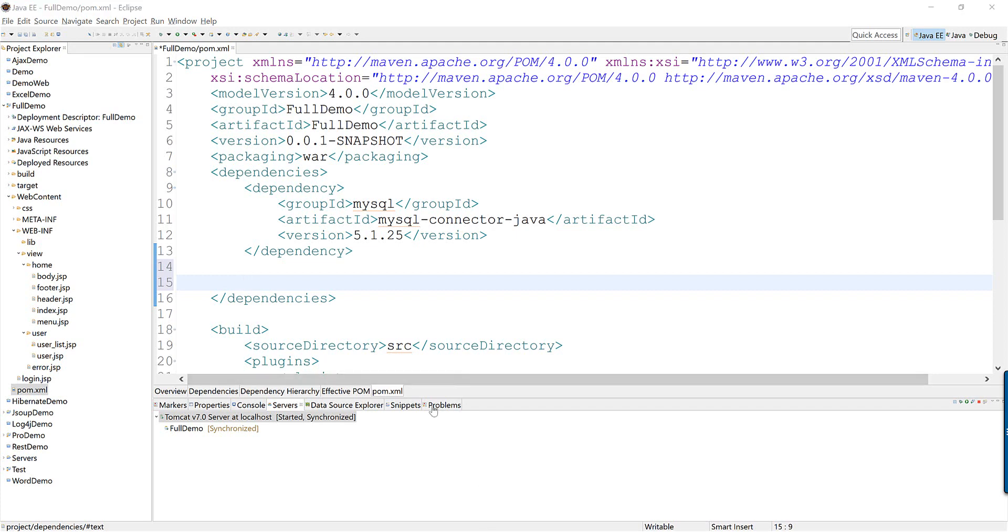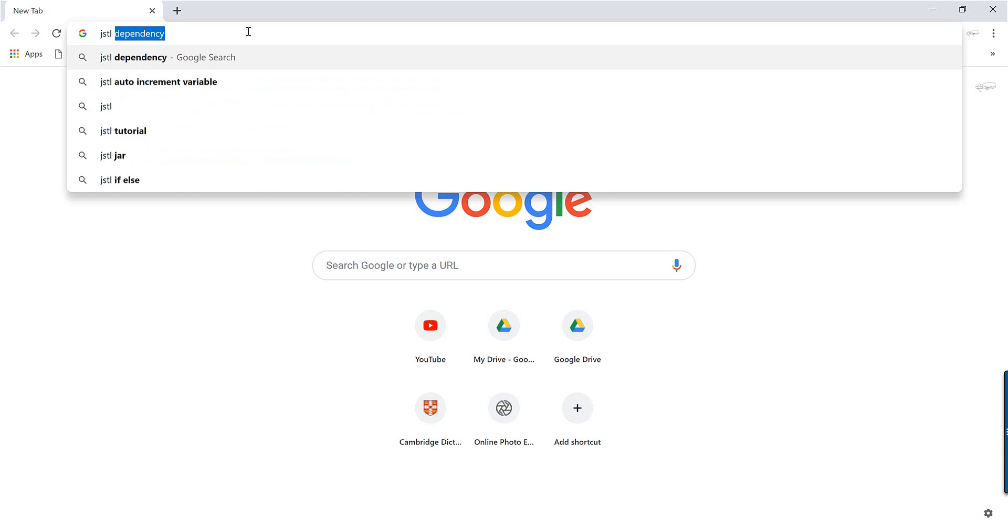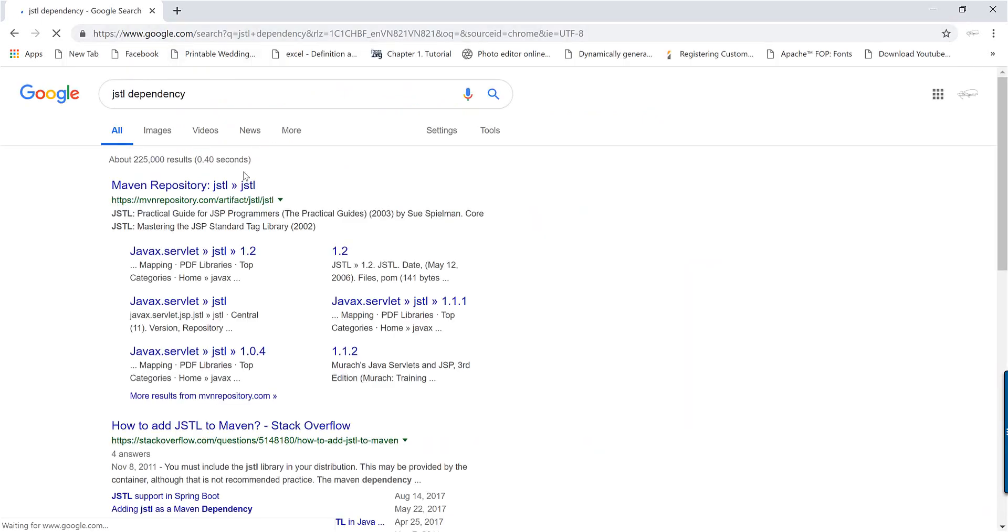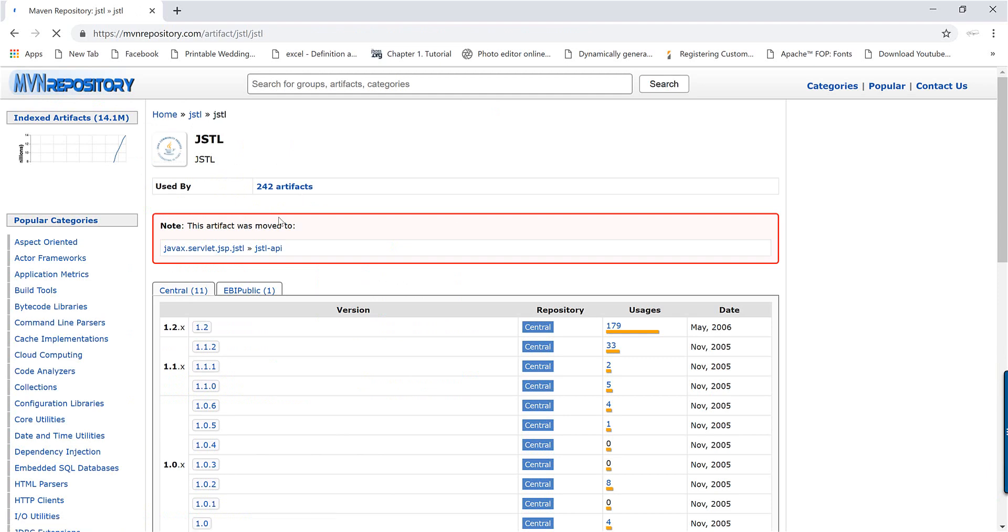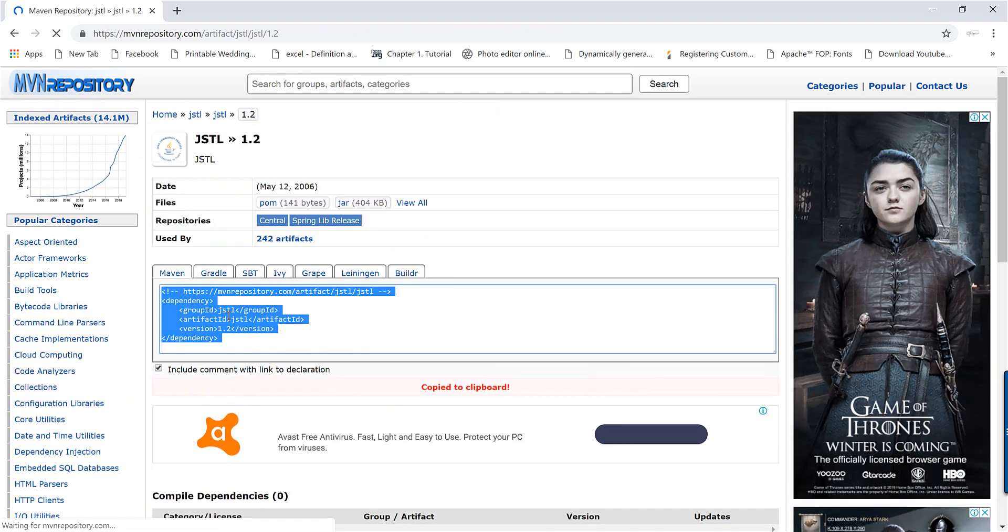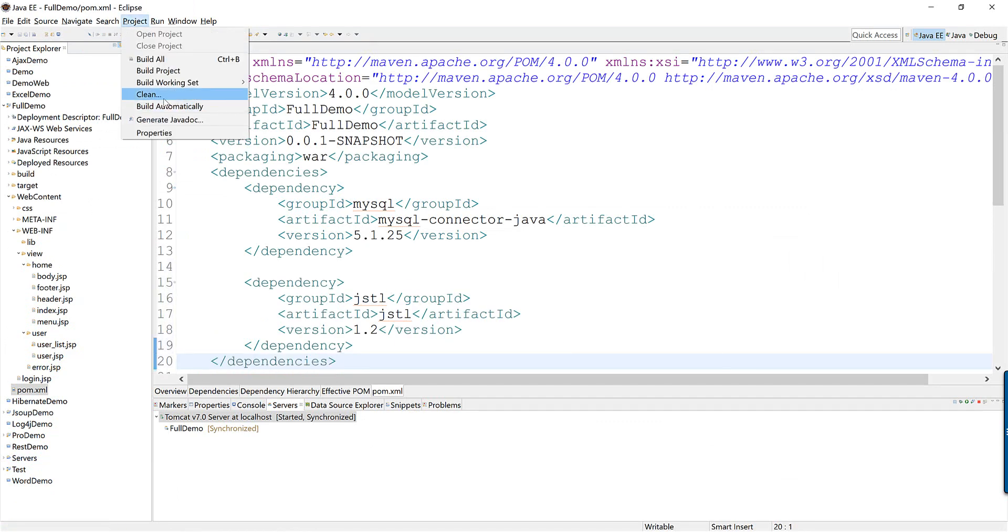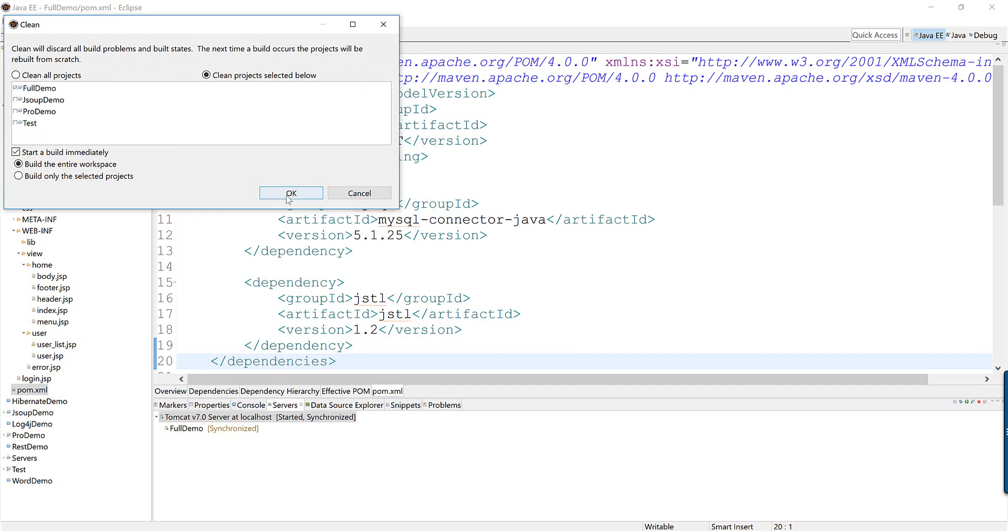Today I'll show you another way to do that by using JSTL. JSTL stands for Java Standard Tag Library, just go ahead and get the latest one. Okay, clean and build to get the dependencies.